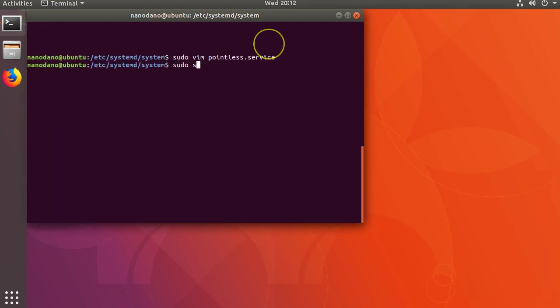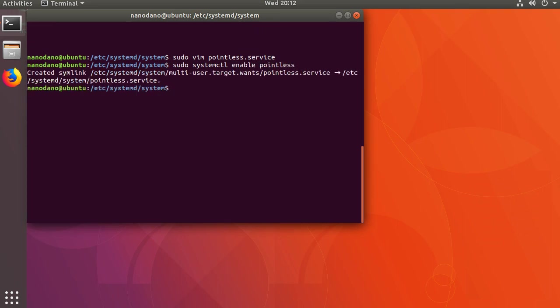Now we can go back to the terminal and run sudo systemctl enable pointless. This will enable the service to run automatically whenever the system reboots. You can disable this by running sudo systemctl disable pointless.